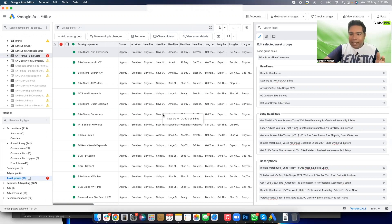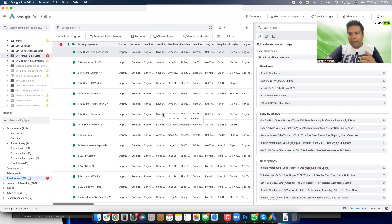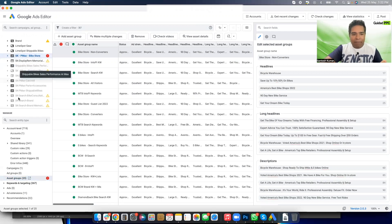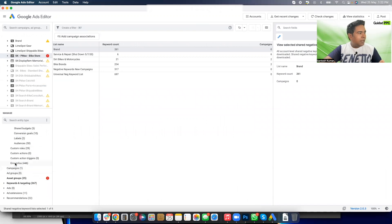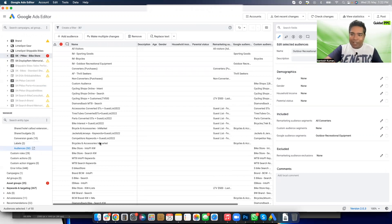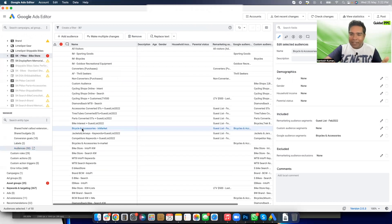Besides ads, the other thing I want to copy between asset groups is audience signals. Audience signals can include keywords, customer lists, remarketing lists, and interest and demographic selections. There is currently no way to easily find where audience signals are in the editor — you have to dig really deep and find that they're listed under Shared Library under Audiences, alongside audiences not part of your Performance Max campaign.